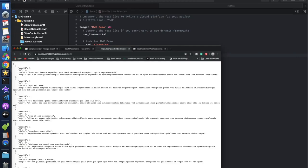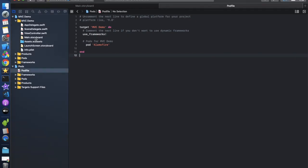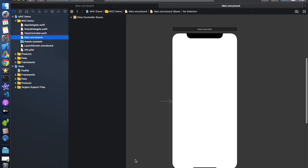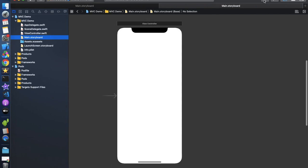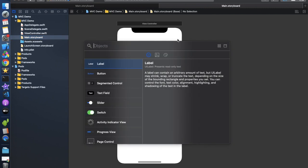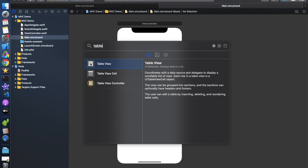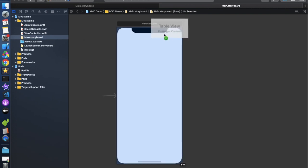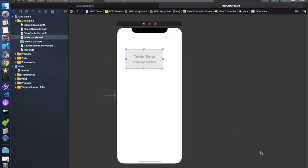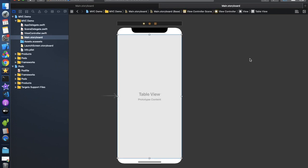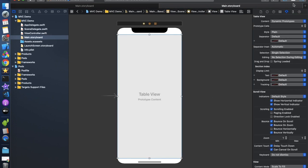Let's move to the application and then to the storyboard. We are going to show the data in a TableView, so just drag and drop a TableView. My Xcode is version 11.1, so you might face some rendering issues. Now stretch the TableView and give it constraints so it's placed on the storyboard.